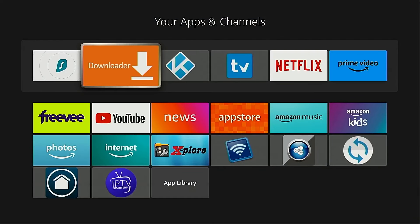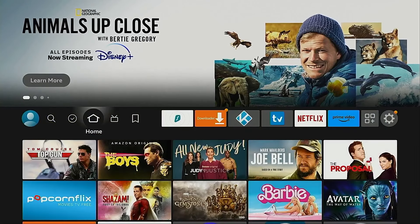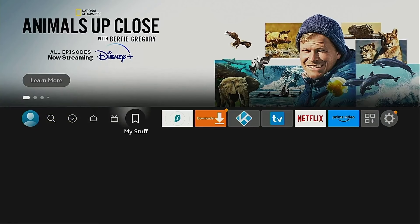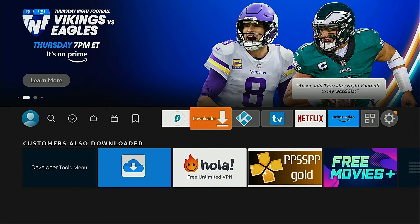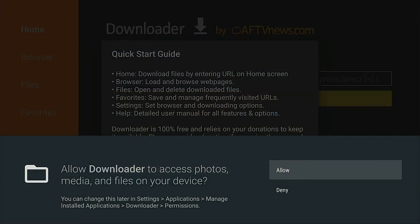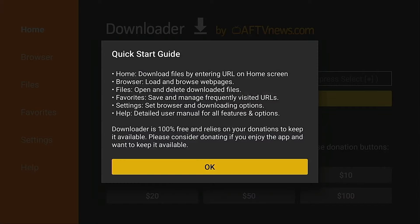Now when I go back to the home screen, it's front and center here on this main row. Okay, now I'm going to launch Downloader. You must click the allow button when you see this or this will not work. Click okay.